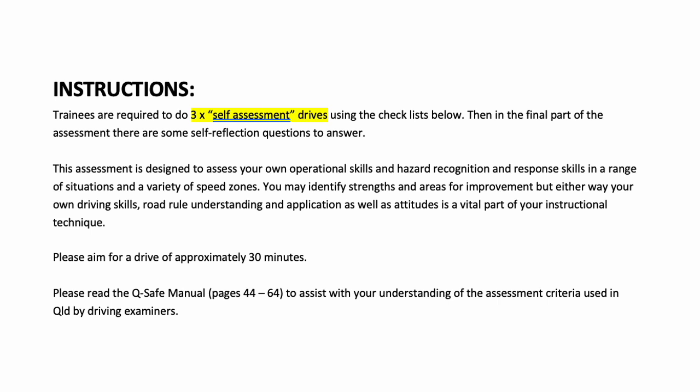Here's the instructions for the assignment. Trainees are required to do three self-assessment drives using the checklists below. Then in the final part of the assessment there are some self-reflection questions to answer.